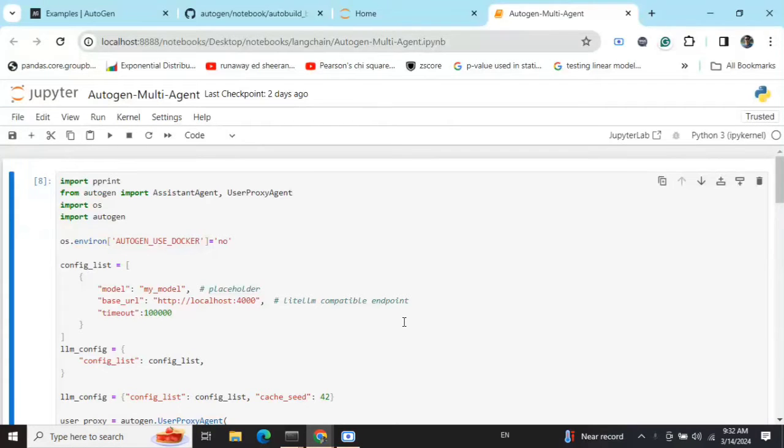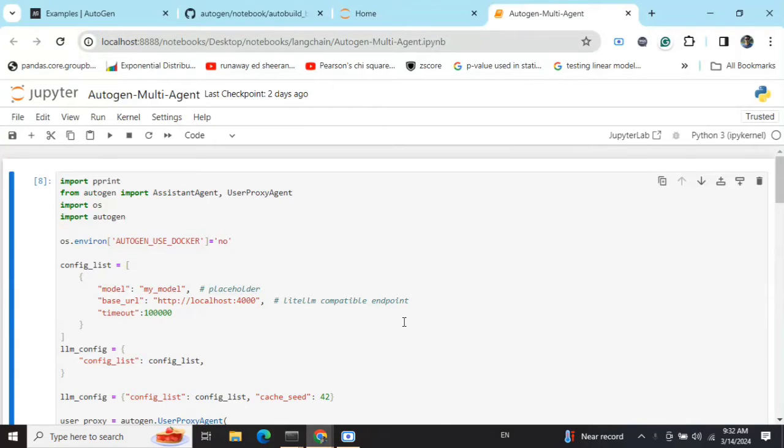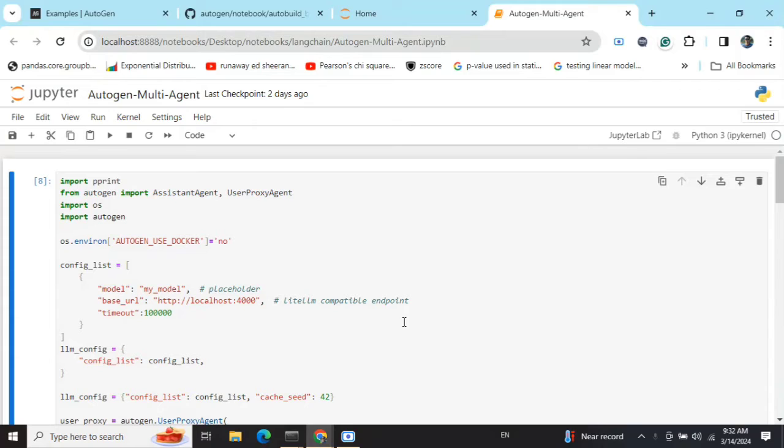Today we'll be demonstrating how you can use multi-agent orchestration using AutoGen. AutoGen is a very popular package from Microsoft which has the qualities of AutoGPT as well as CrewAI, introducing the concept of multi-agent orchestration.